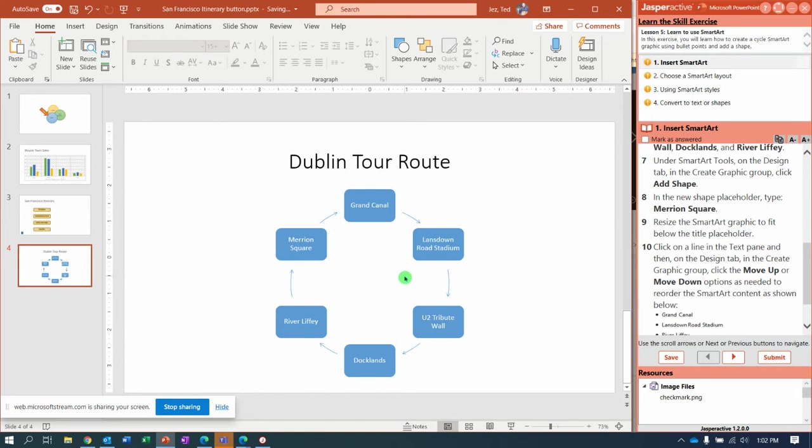Now we have our Dublin Tour Route and we have that right there. Looks good. We have our SmartArt.